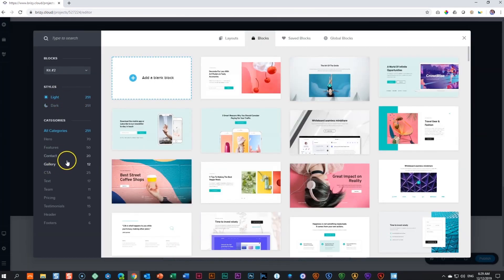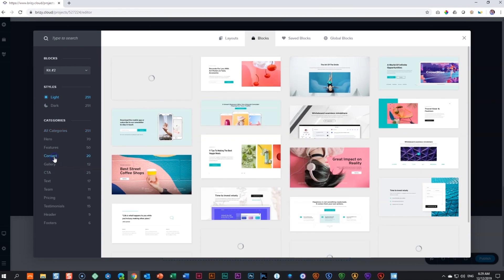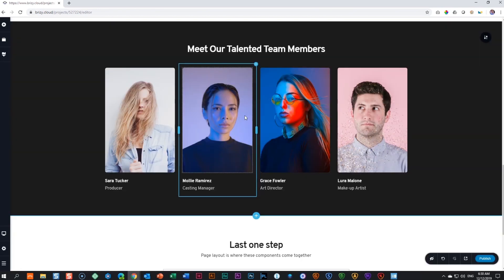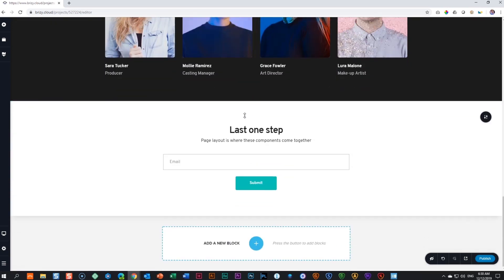Let's also bring in a contact form. As you have just created the page, you will have to publish it in the bottom right-hand corner. Click on publish, and once you've done that, you will see that in the future it will remind you to update your page.